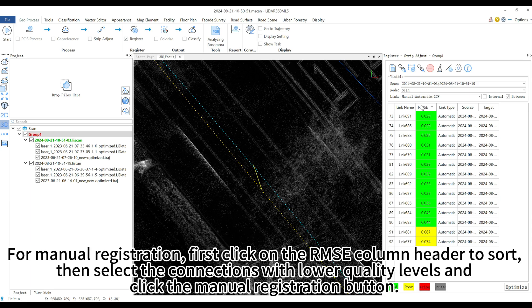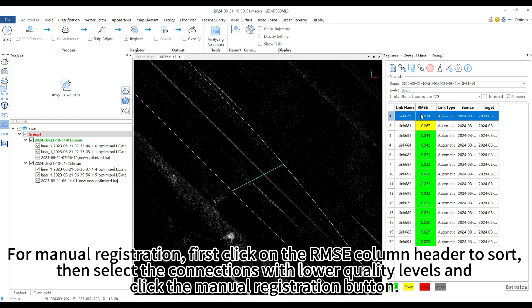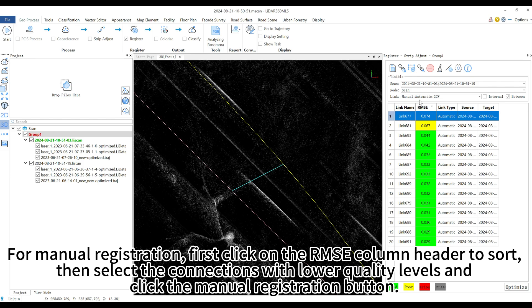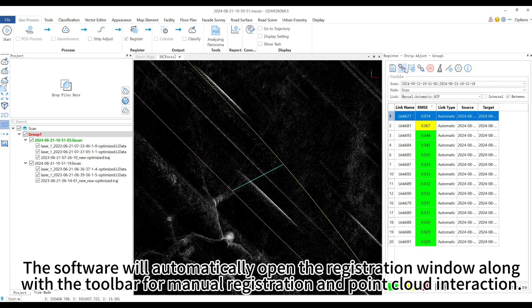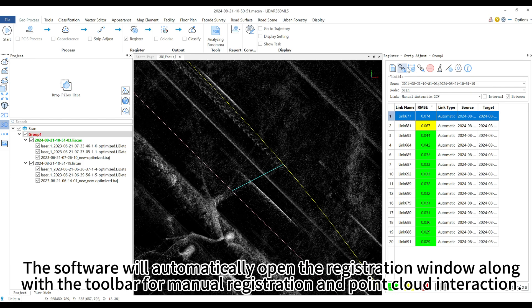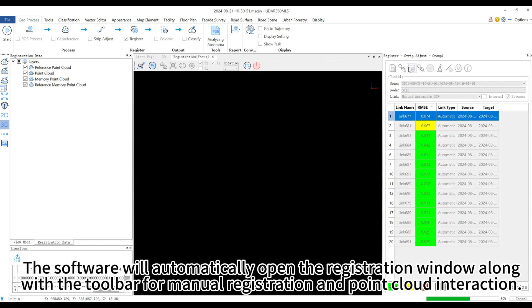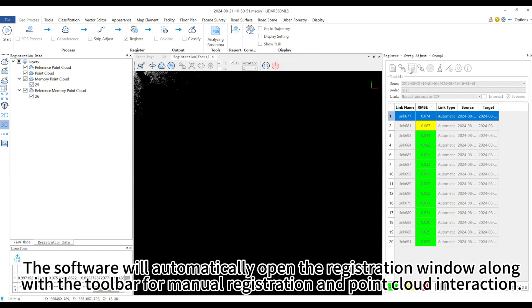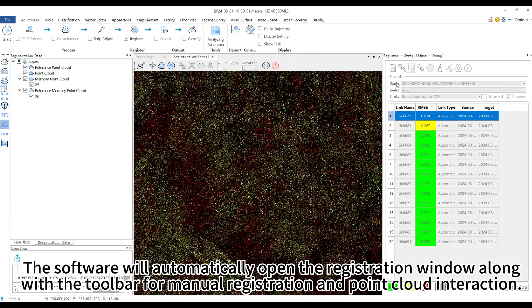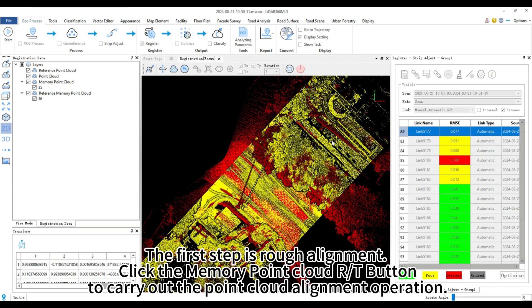For manual registration, first click on the RMSE column header to sort, then select the connections with lower quality levels and click the manual registration button. The software will automatically open the registration window along with the toolbar for manual registration and point cloud interaction.